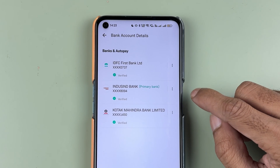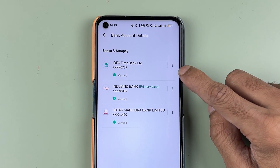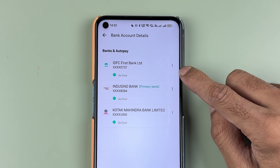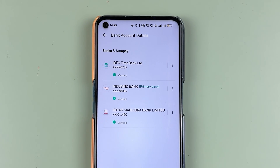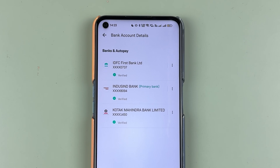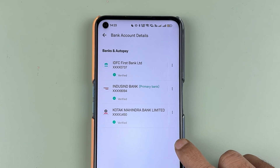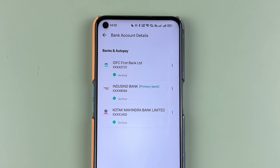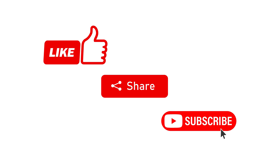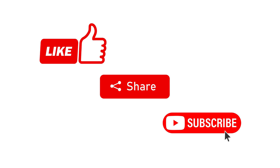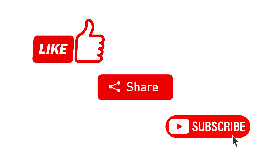You can now see 'Bank Verified Successfully.' Earlier there were only two banks — one was IDFC and the other was Kotak — and now I've added another bank very easily. These are the simple steps to add a bank account in the Grow application. That's it for today's video. If you find this informative, don't forget to subscribe. See you in the next one — thank you.